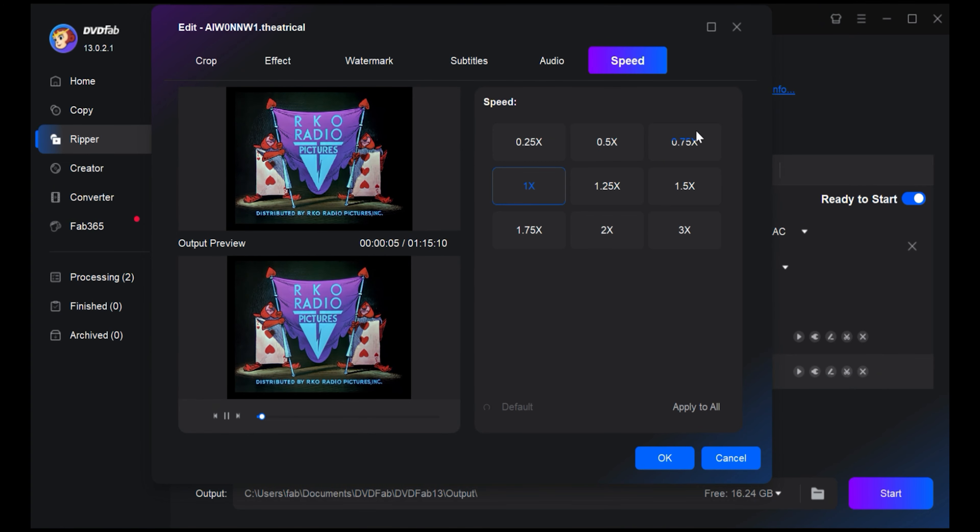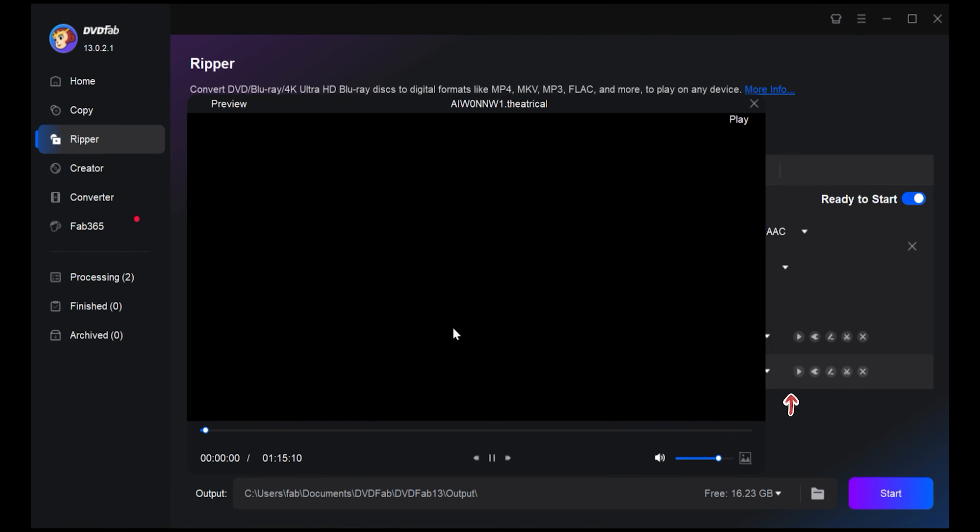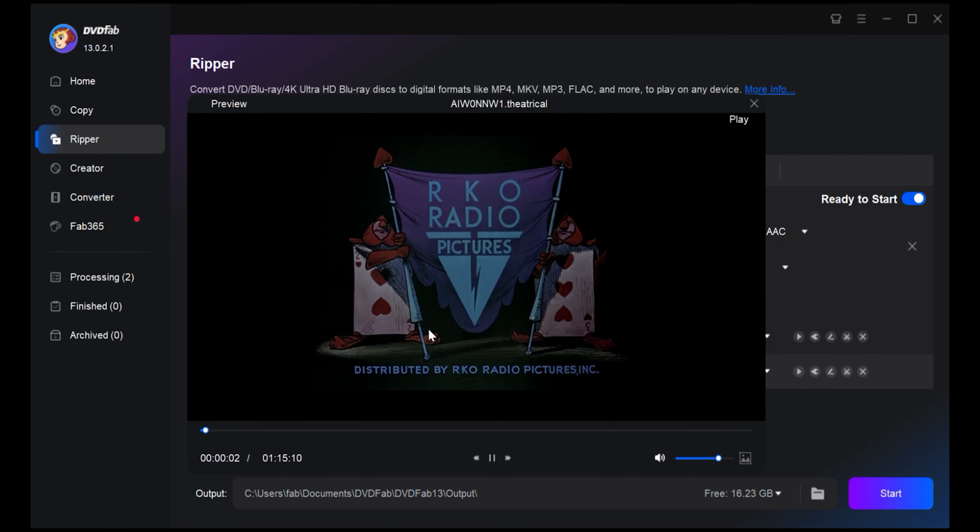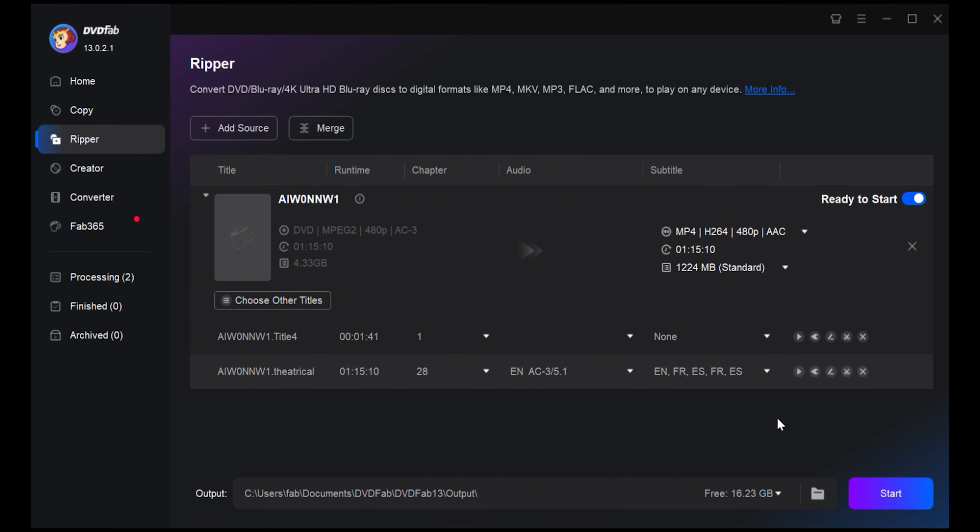Once you're done with all the settings, use the preview function to check if your video is exactly how you want it. Finally, it's time to save your edited video. Click on the folder icon and choose your desired save location.